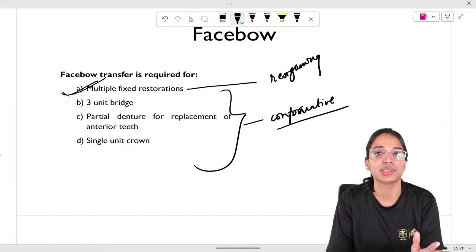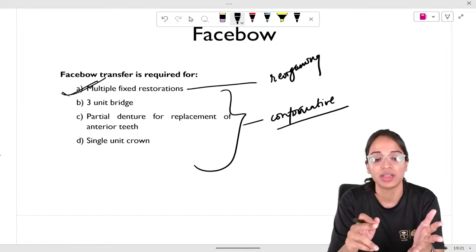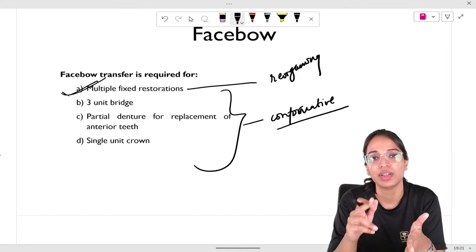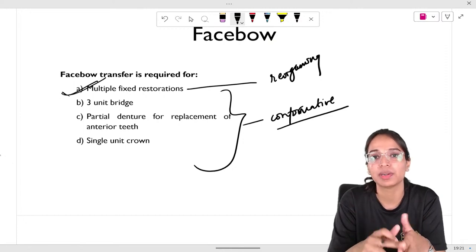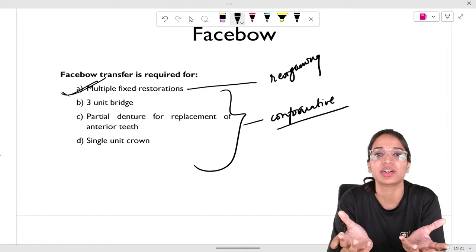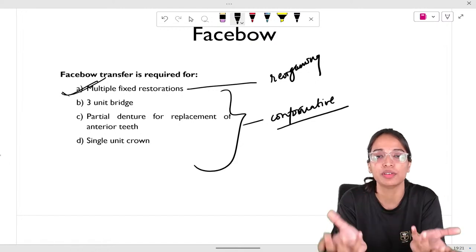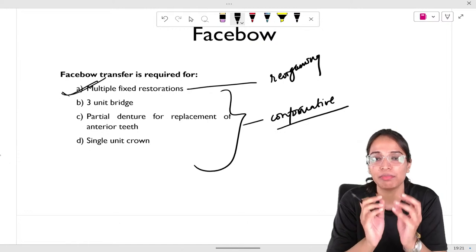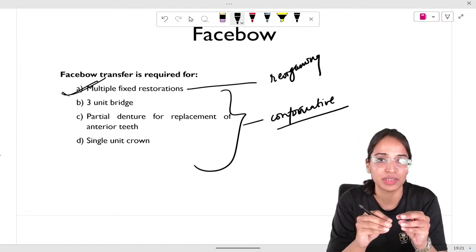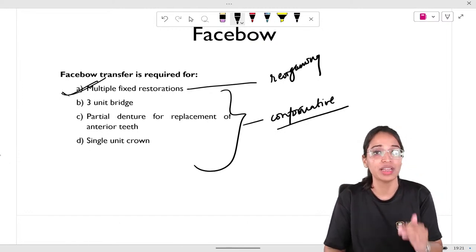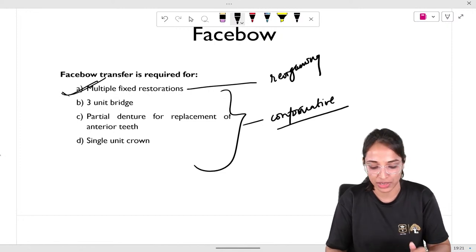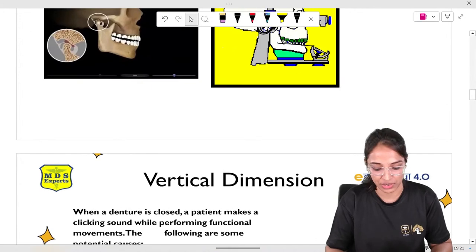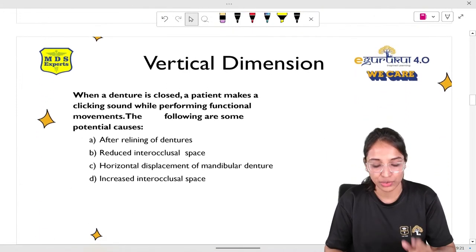For the second face bow question — face bow transfer is required for multiple fixed restorations — this is the only option involving reorganizing occlusion. The other options — three-unit bridge, partial denture for anterior replacement, single unit crown — are all confirmative approaches where we treat the patient within their same occlusion without changing the entire occlusion scheme. Only multiple fixed restorations represents the reorganization approach, which is why we need a face bow transfer. We have covered everything surrounding face bow: why it's required, its relation with vertical dimension, what it transfers, and the 2mm permissible threshold.